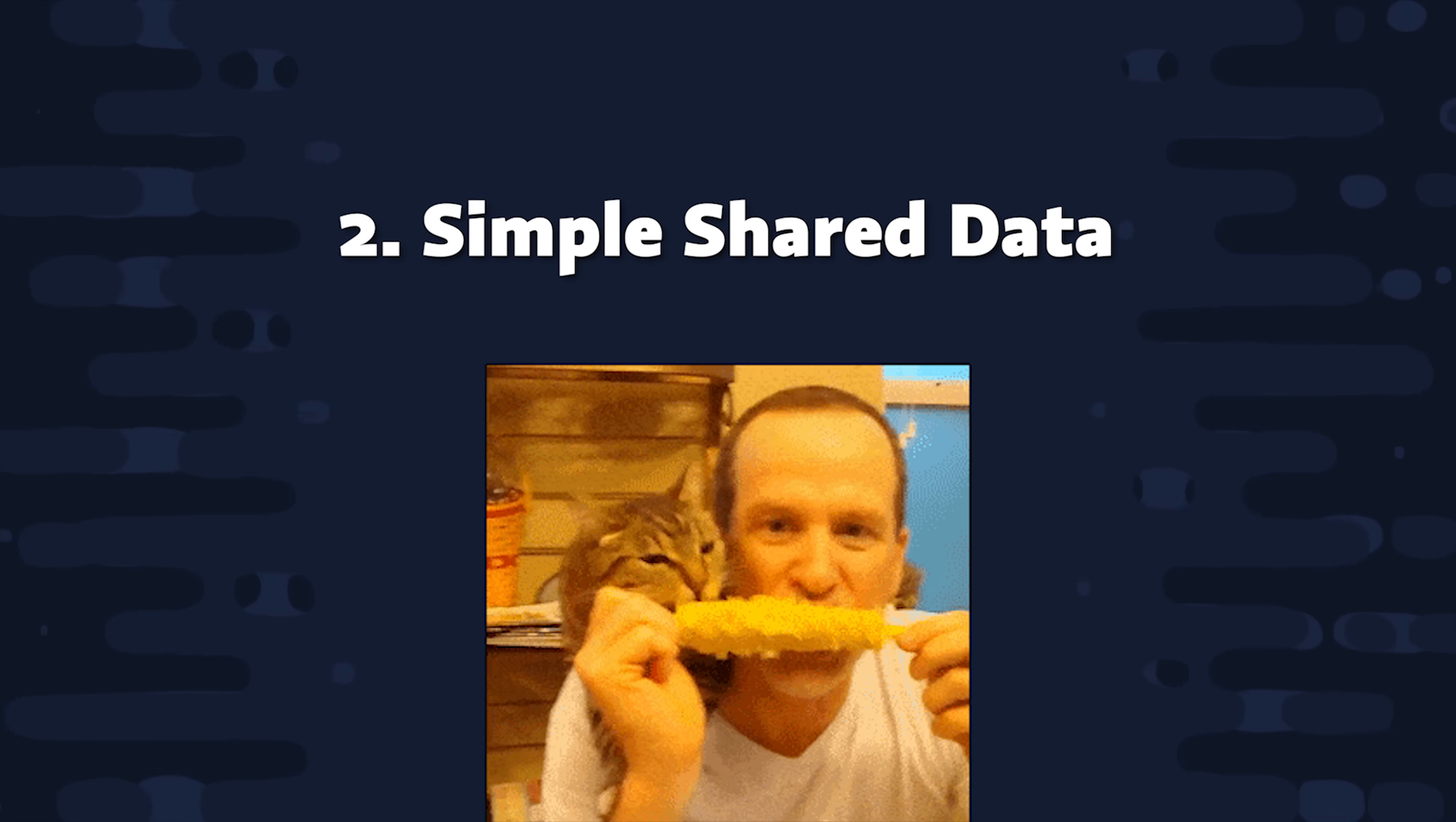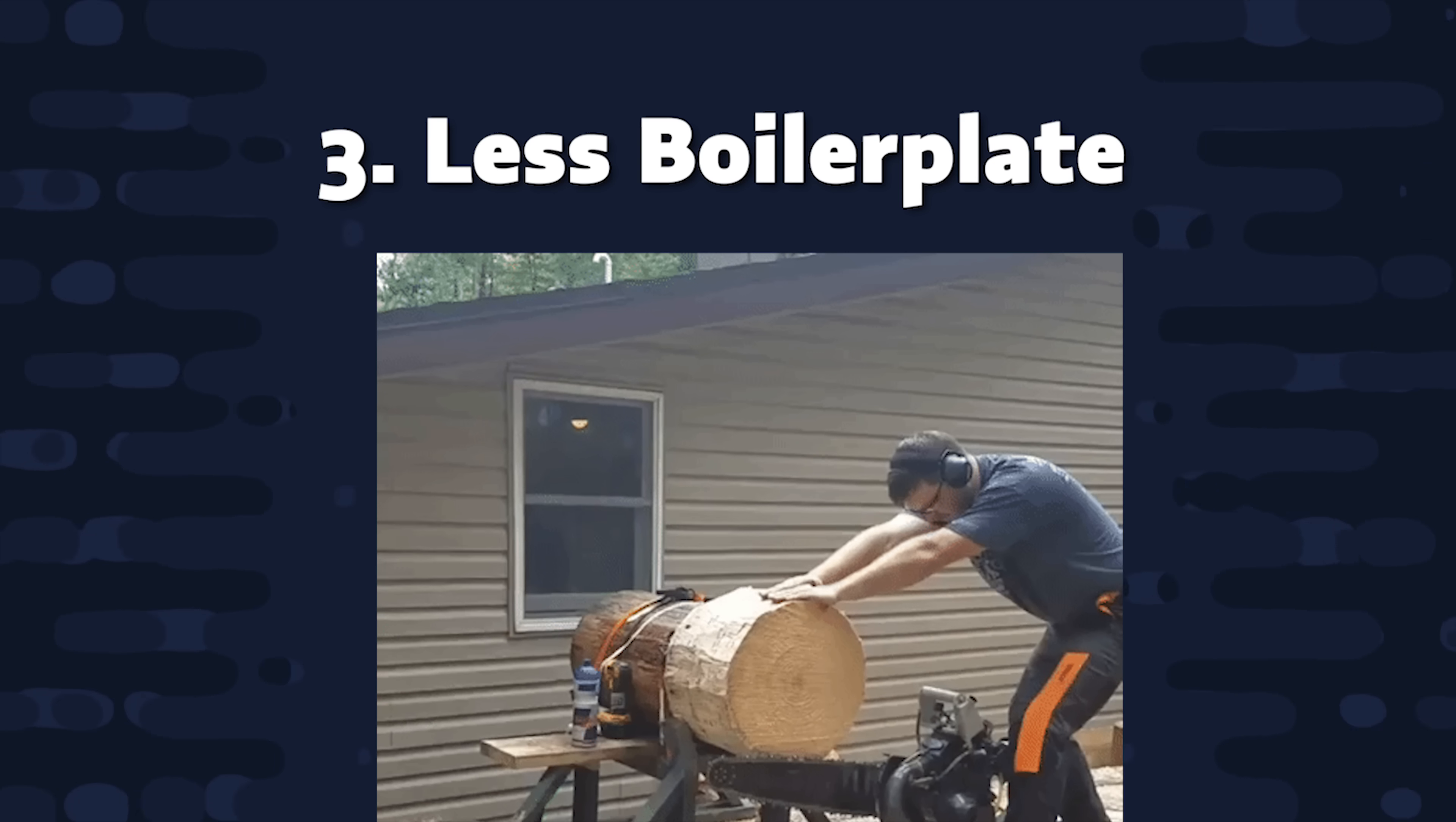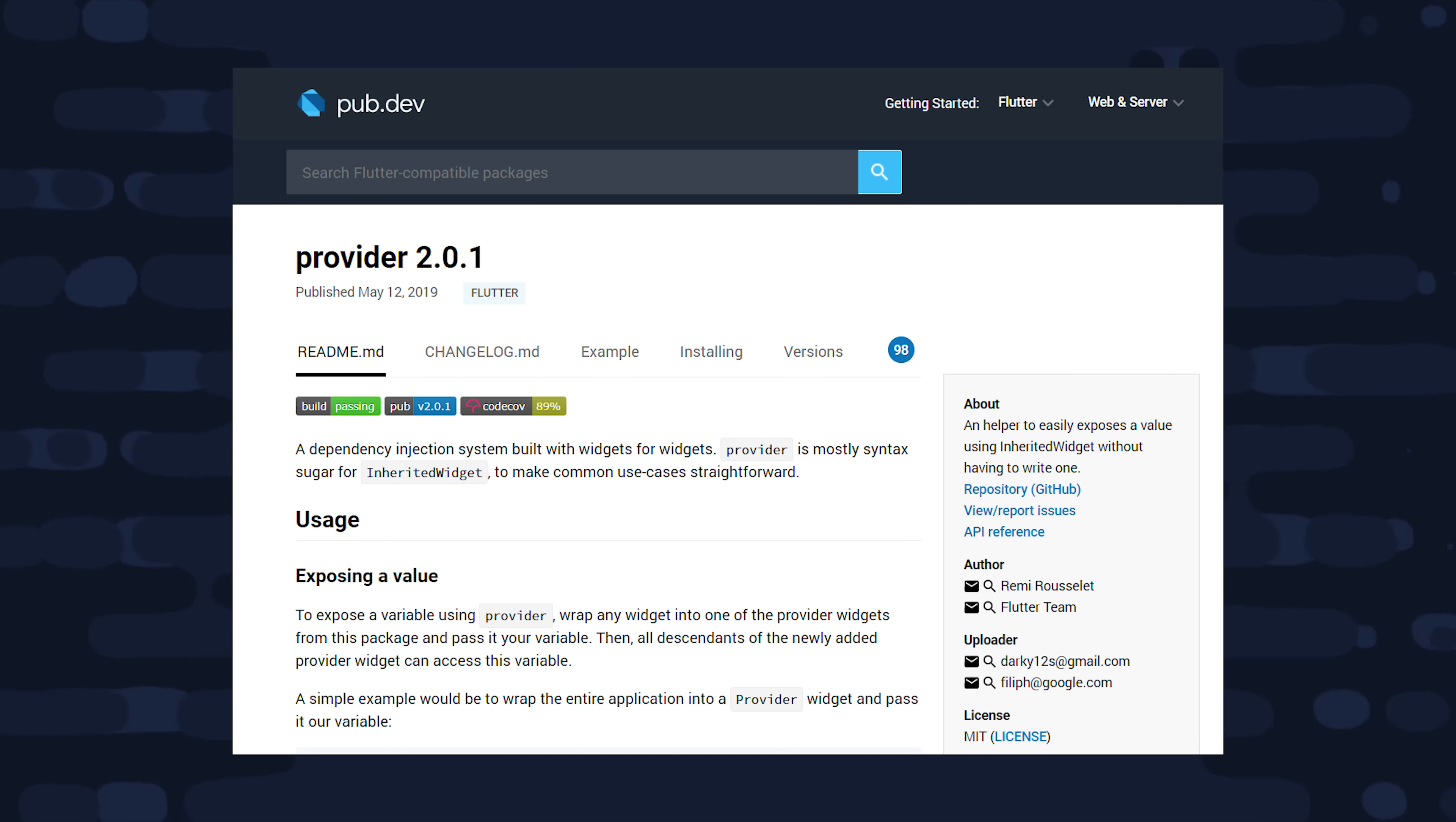The second thing I value is being able to share data easily throughout the widget tree. I might need to access my Firebase user in 10 different screens, and I definitely don't want to be listening to a stream manually in 10 different stateful widgets. And third, I like to try to avoid boilerplate code. There's a lot of really good and popular state management solutions out there, but they tend to require a lot of configuration. And in most cases, I just prefer to have simple conventions over explicit configuration.